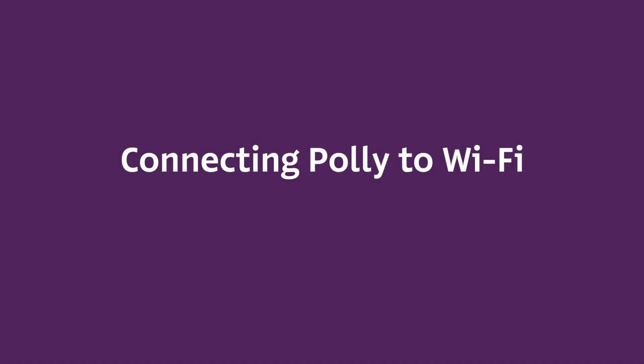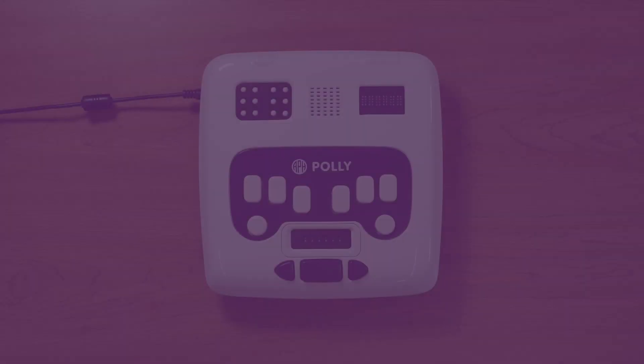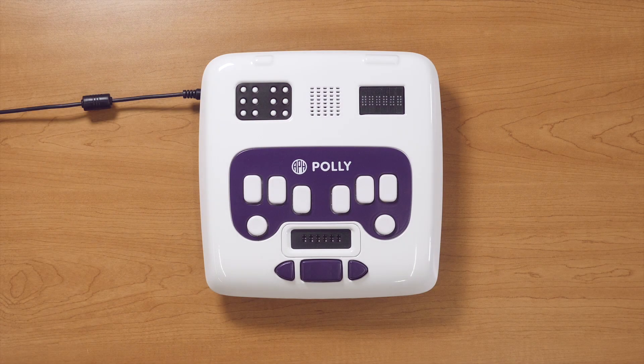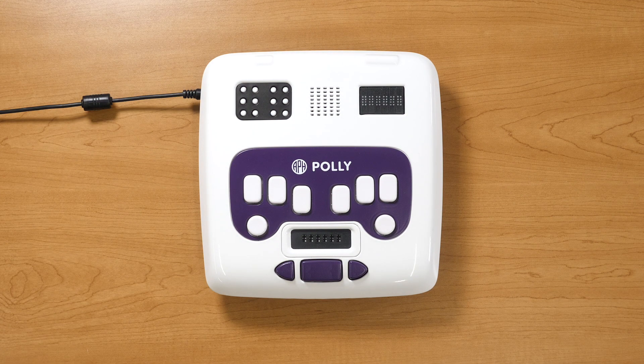Getting your Poly connected to the Internet is the best way to take advantage of Helios and all the great features it offers for managing your student's Braille literacy journey.